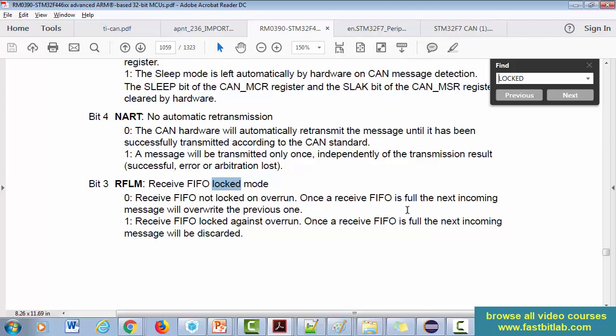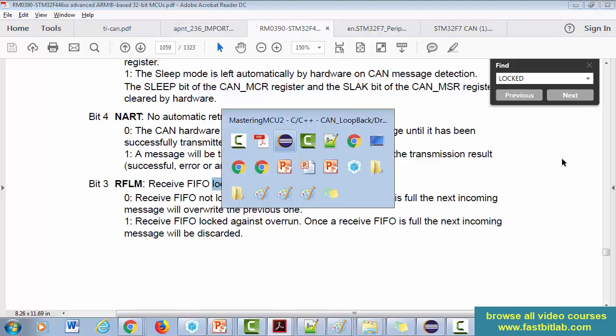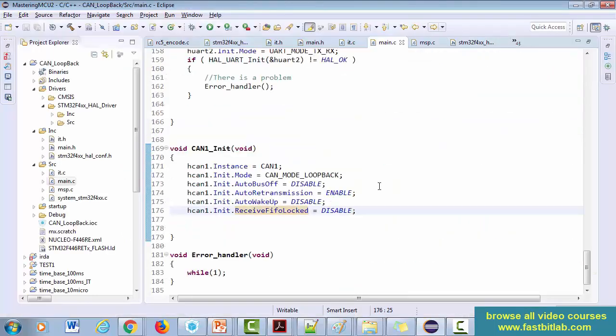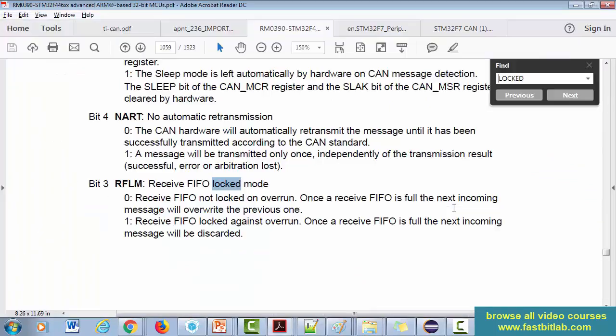Let's consider a receive FIFO zero which has capacity to store three CAN messages. Once the receive FIFO is full, the next incoming message will override the previous one if it is zero. If it is one, then what happens? Receive FIFO locked against overrun. Once the receive FIFO is full, the next incoming message will be discarded. Okay, that's the meaning of that. Let's use that as disable so let it be zero. Let it always replace the previous message so that we always have the latest message.